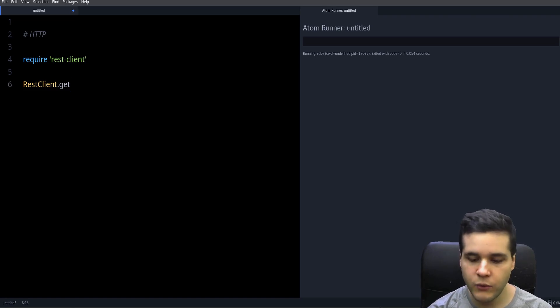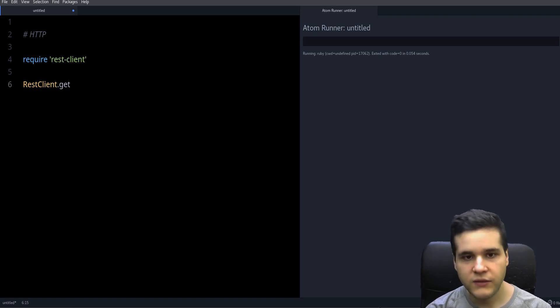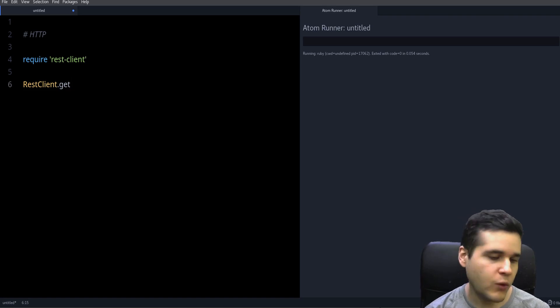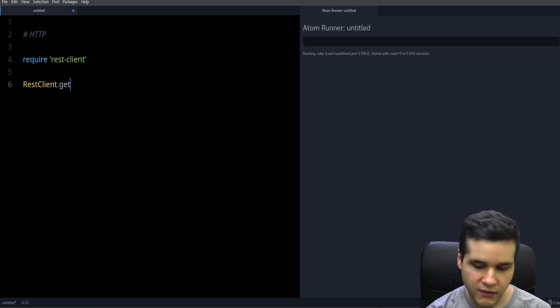So for example, if we want the HTML from a website, we will do this. So this gives us an object that we can ask for the response.